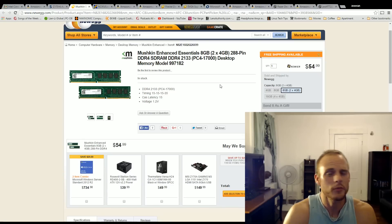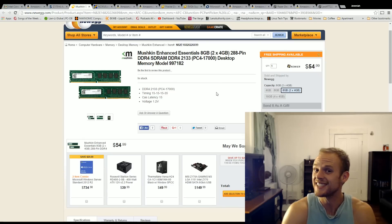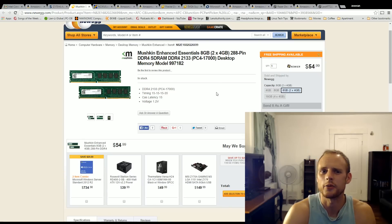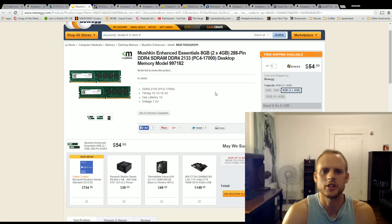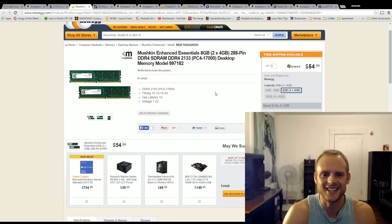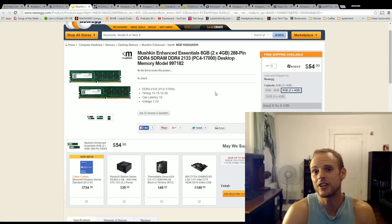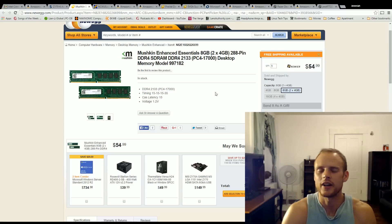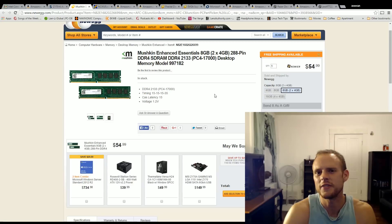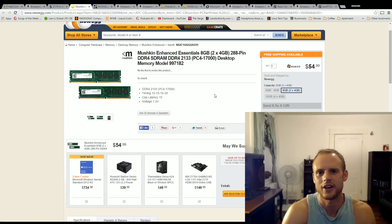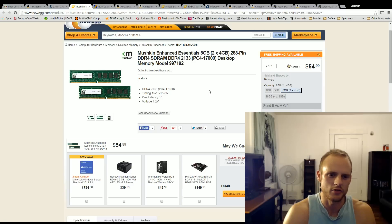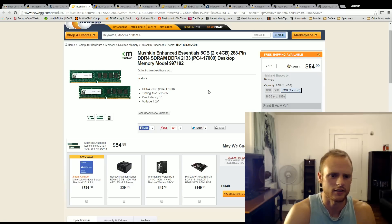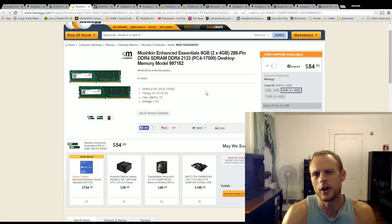For the memory, I actually cheaped out here a little bit. I got memory without heat sinks, which may not be everyone's preference. What works out here is the Mushkin Enhanced Essentials 8GB, 2x4 DDR4 memory running at 2133 megahertz for $55. That is an insane price point considering how expensive memory has been in the past. But $55, I picked this up.